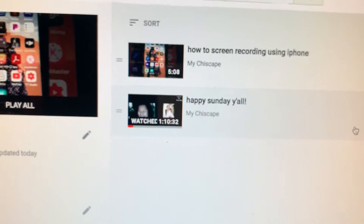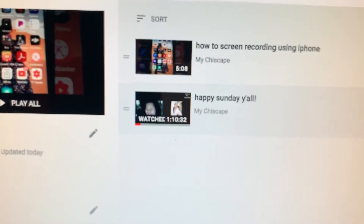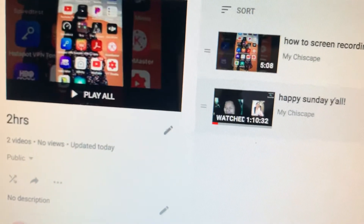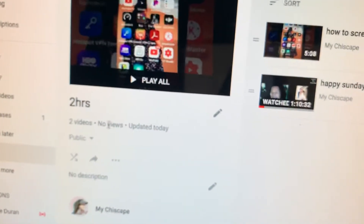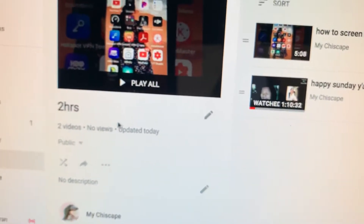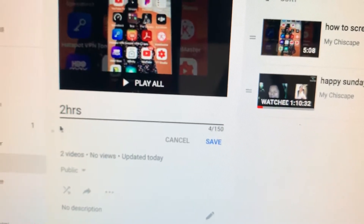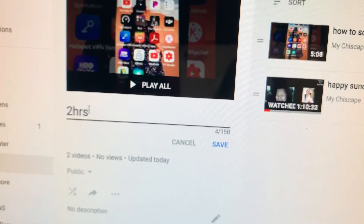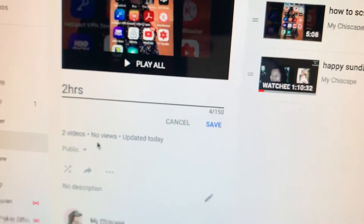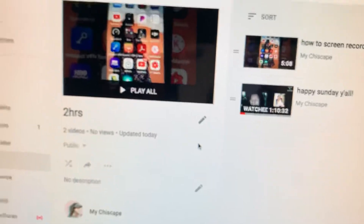You already have two videos included in this playlist in your two-hour videos. Just do the same thing over and over again until you've added everything you want. You can also edit the playlist — if you want to rename it to 'five hours' or so, press Edit, change whatever you want, and save it.